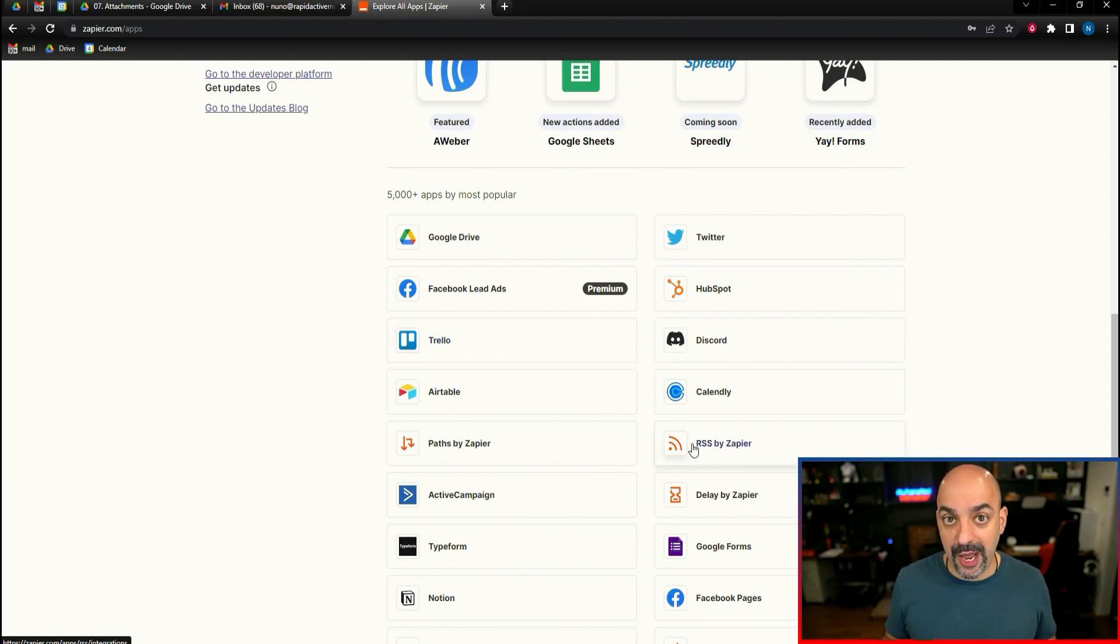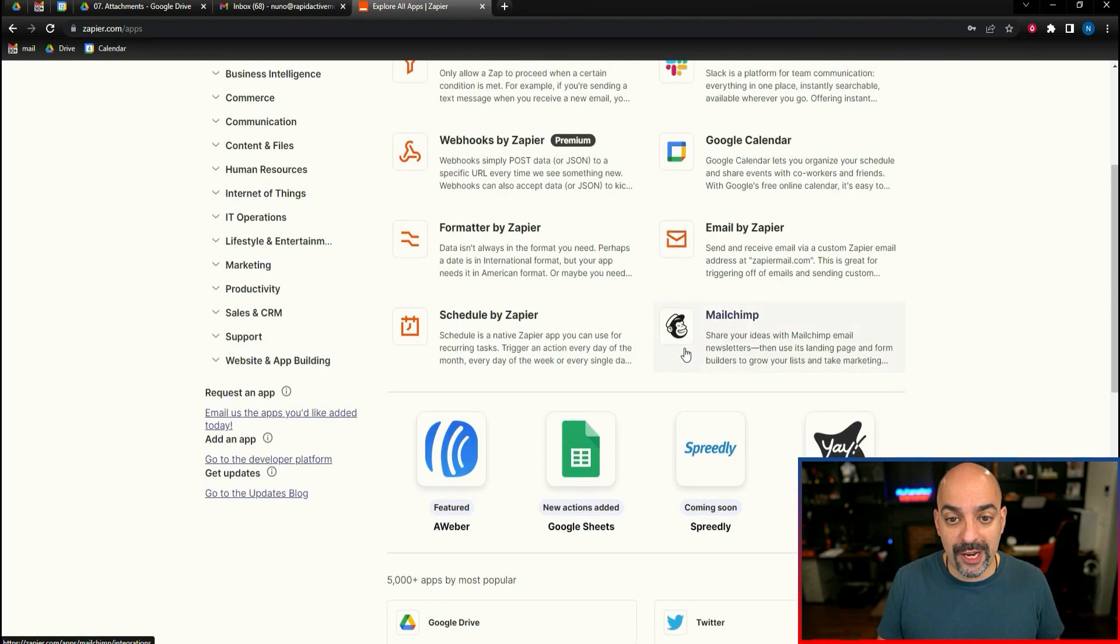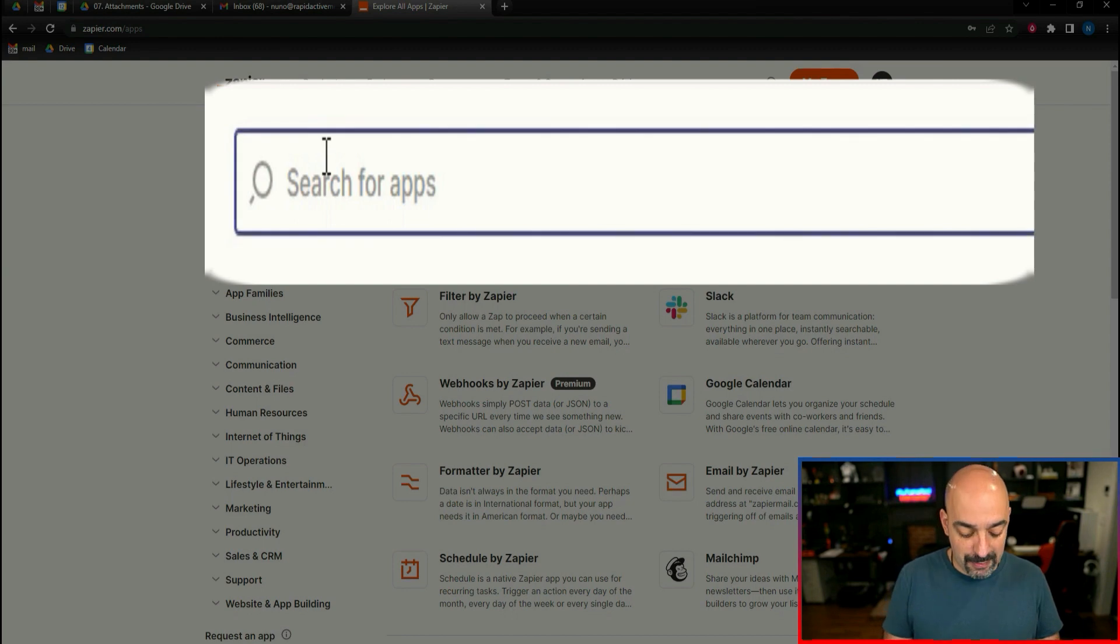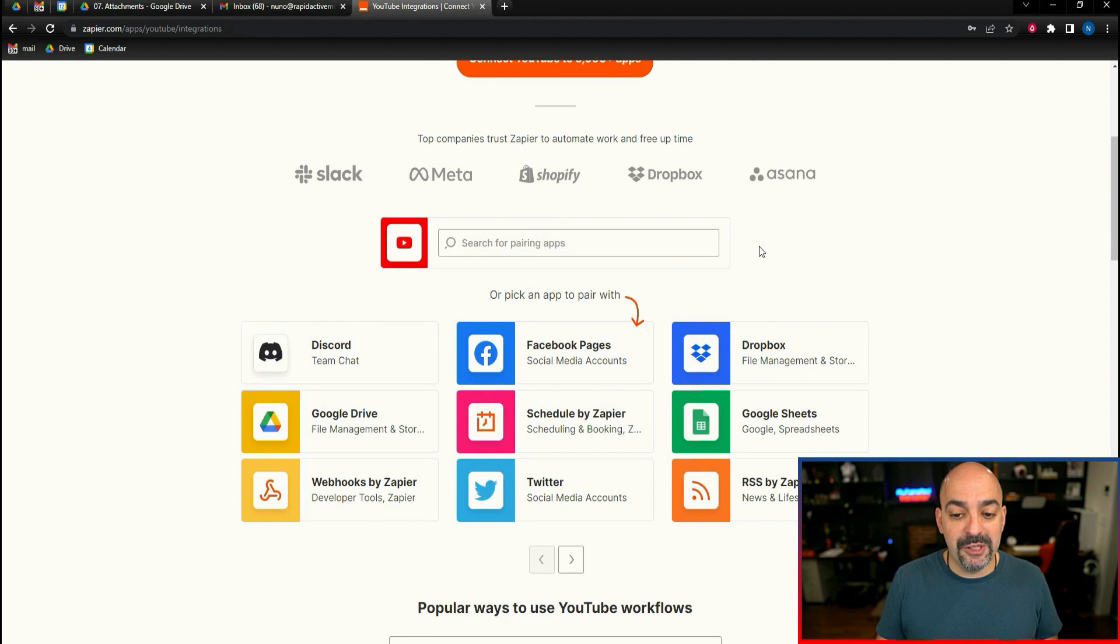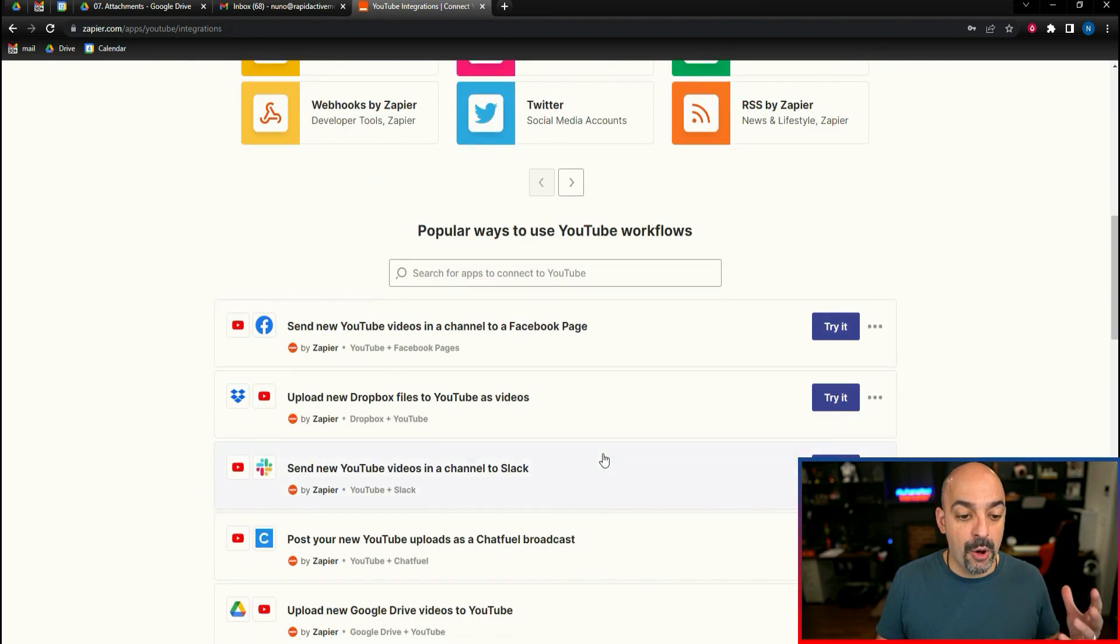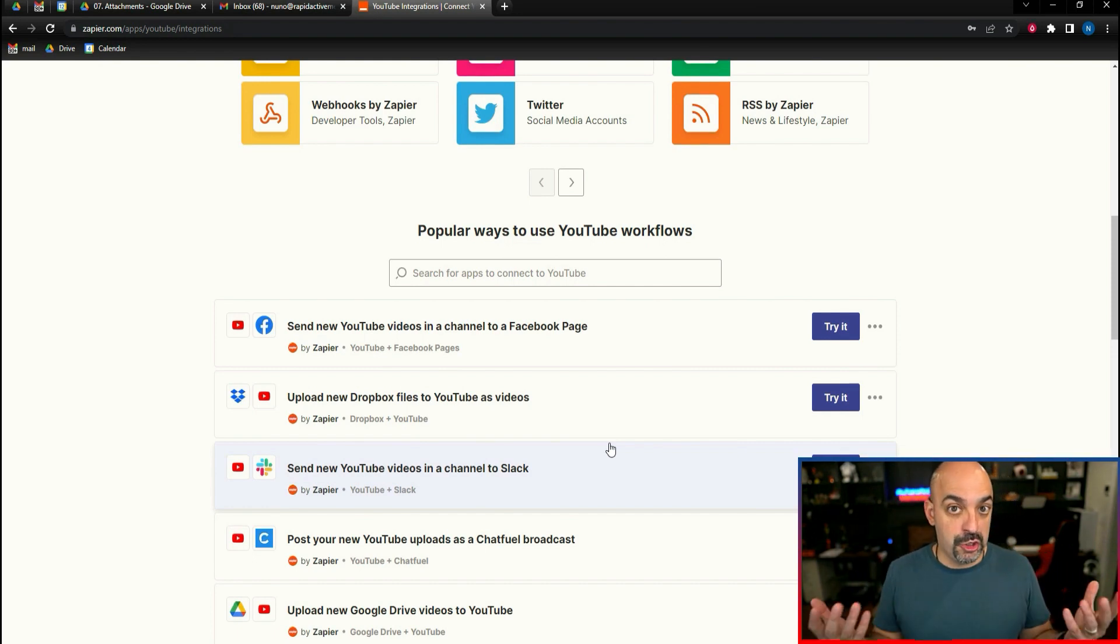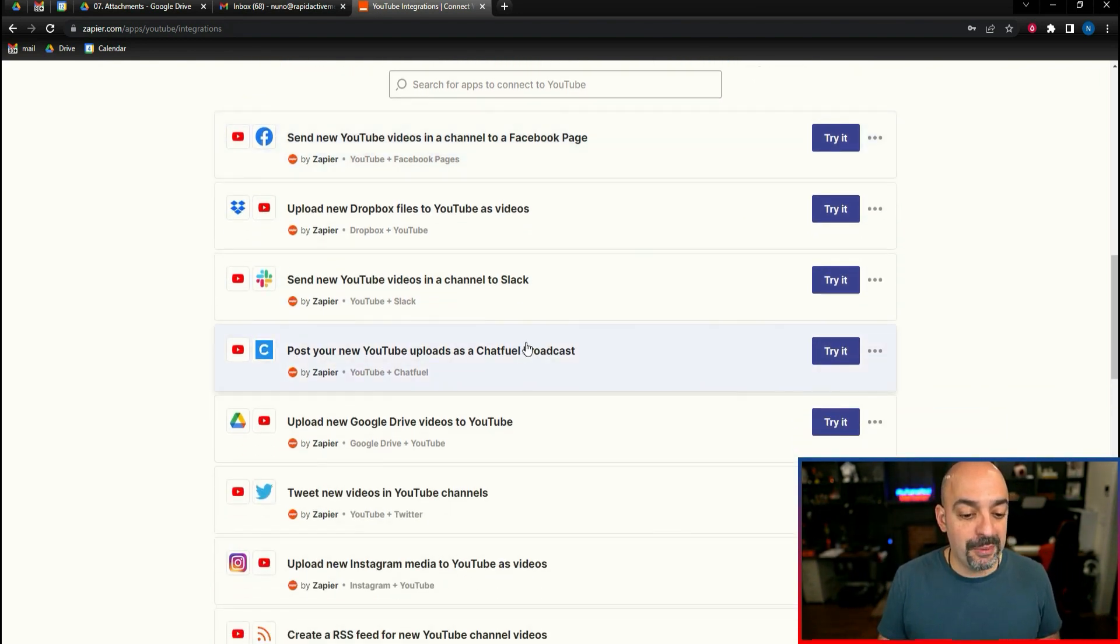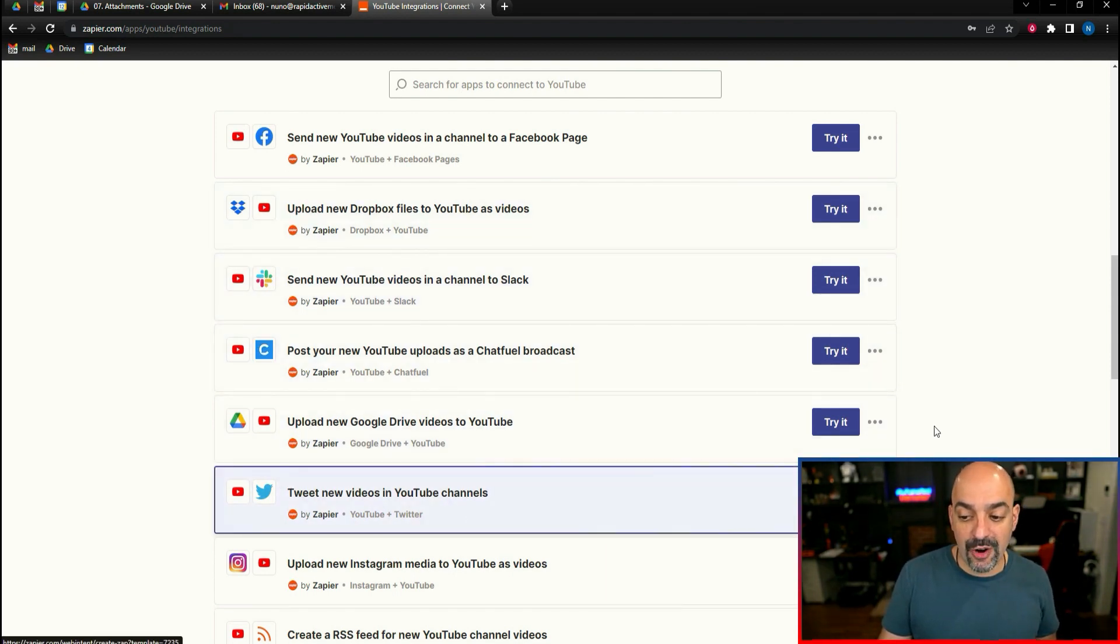For instance, what if I have a YouTube channel and I wanted to send a Twitter message. Can that actually happen? So what do I do? I come over here and I type in YouTube. It immediately pulls up YouTube, gives me some ideas. Look at all the things it can coordinate to, and look, I see Twitter. What if every time I post a video I want to send that video over to Twitter? All I have to do is tweet new videos into YouTube. It's already here.